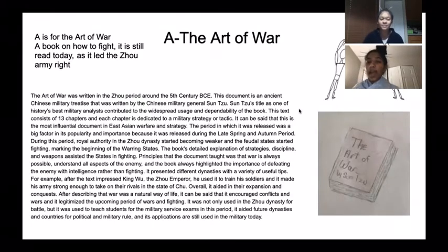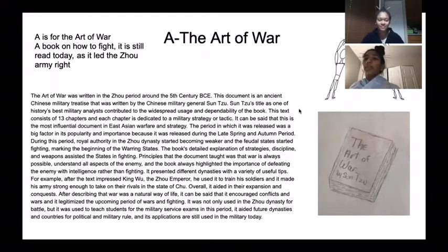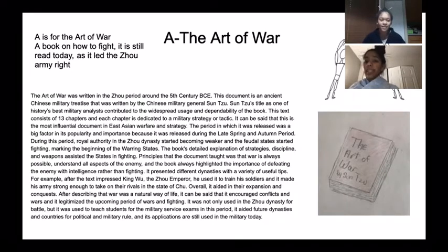A is for The Art of War, a book on how to fight. It is still read today as it led the Zhou army right.